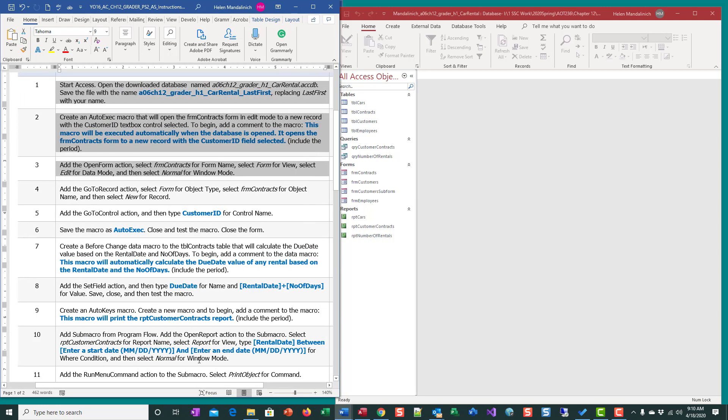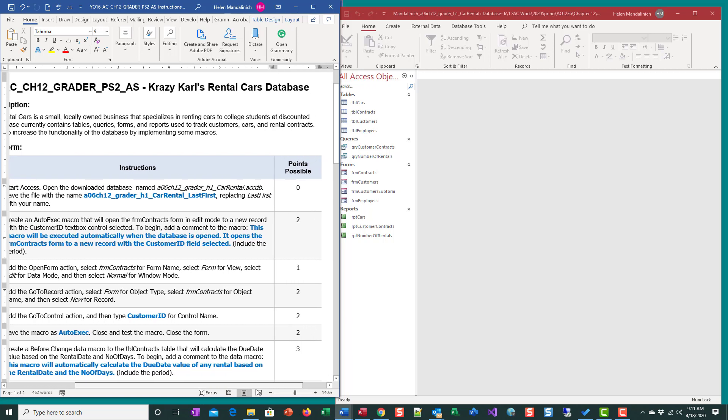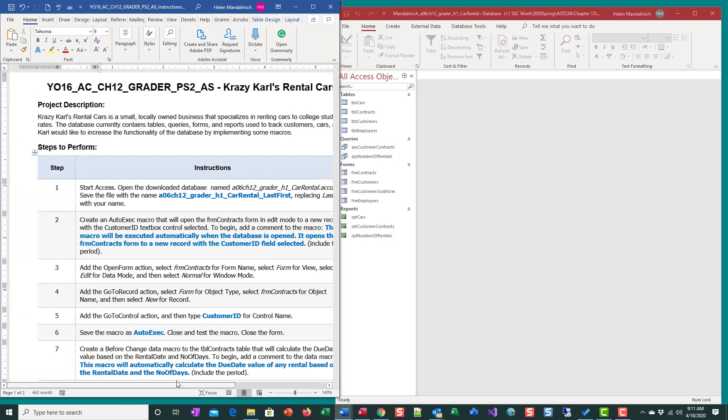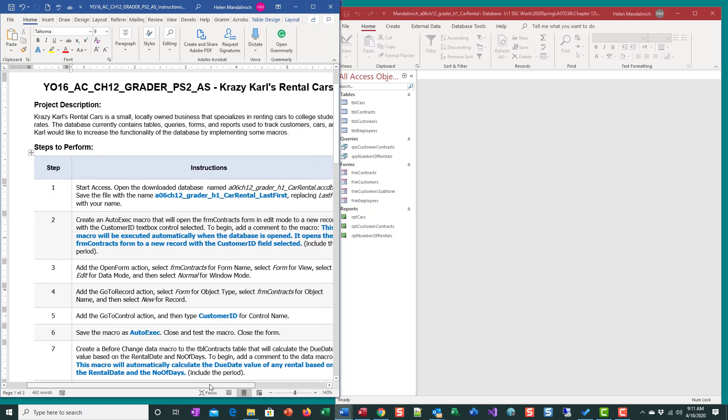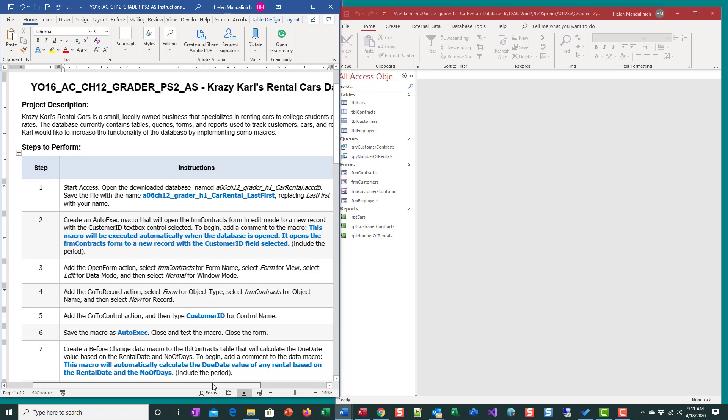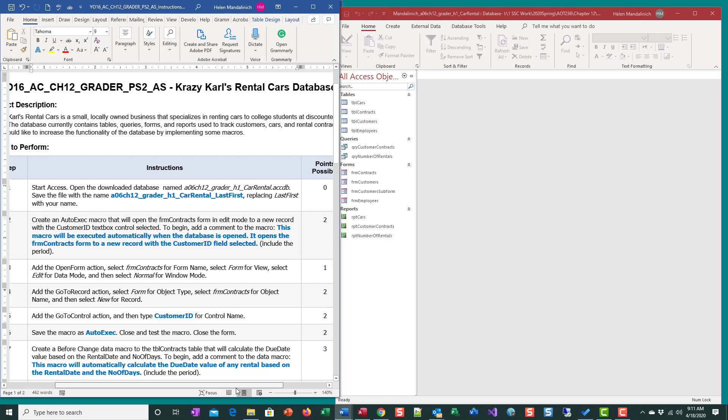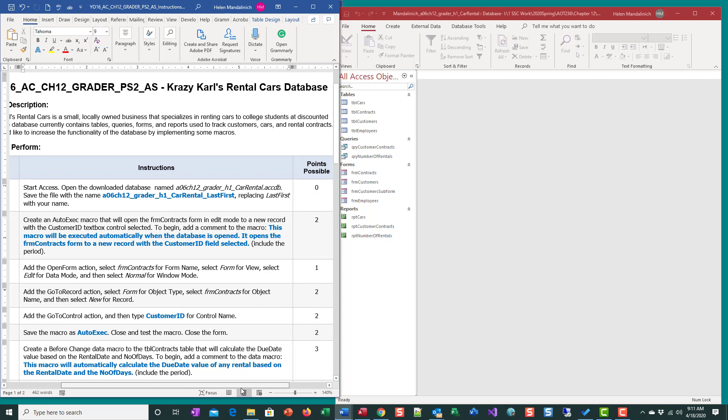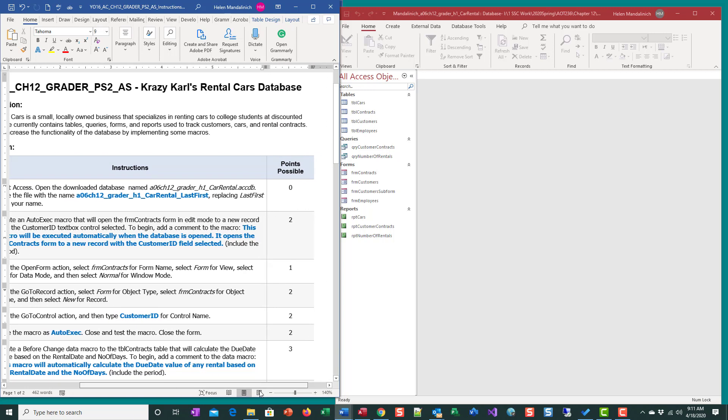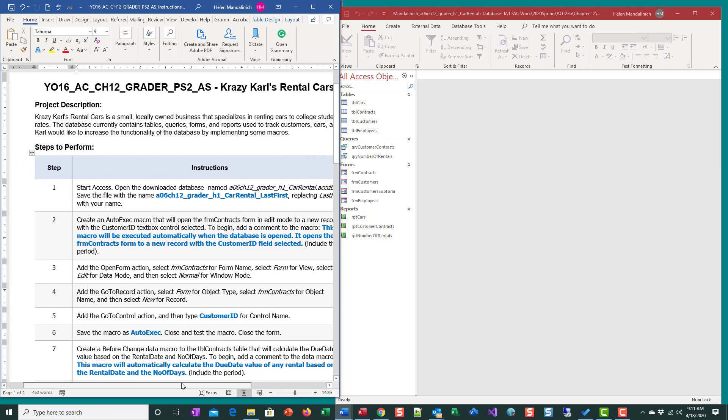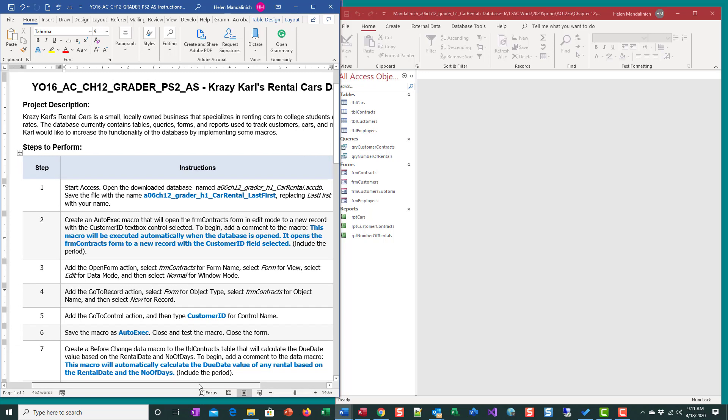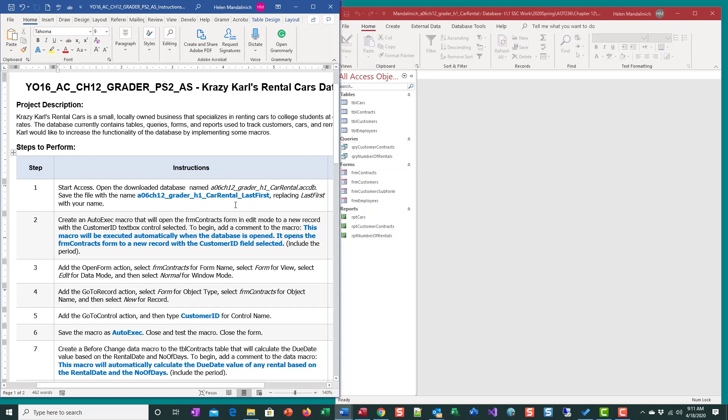I'm going to go ahead and read what this is about. Crazy Carl's Rental Cars is a small locally owned business that specializes in renting cars to college students at discounted rates. The database currently contains tables, queries, forms, and reports used to track customers, cars, and rental contracts. Carl would like to increase functionality of the database by implementing some macros, and that's what we're going to do.